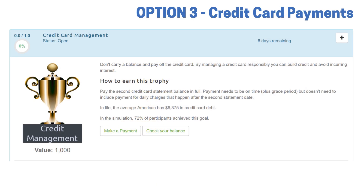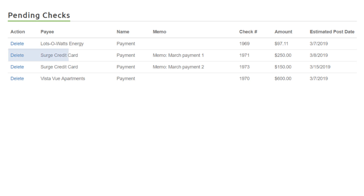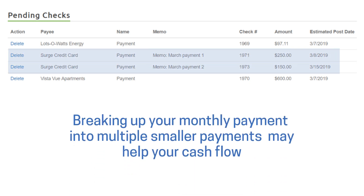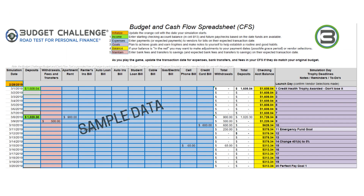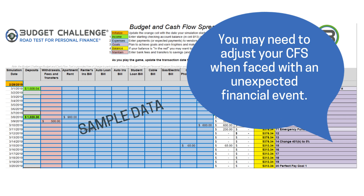Option three: credit card payments. You are allowed to make multiple payments in a payment cycle on your credit card, and one of your goals is to pay your second credit card bill on time and in full. Making multiple payments may not only help keep your credit utilization low, but may help with cash flow. Starting Budget Challenge with a budget leads to greater success in the game. But remember, your budget is a plan and things don't always go as planned. You may need to adjust your CFS during the game.